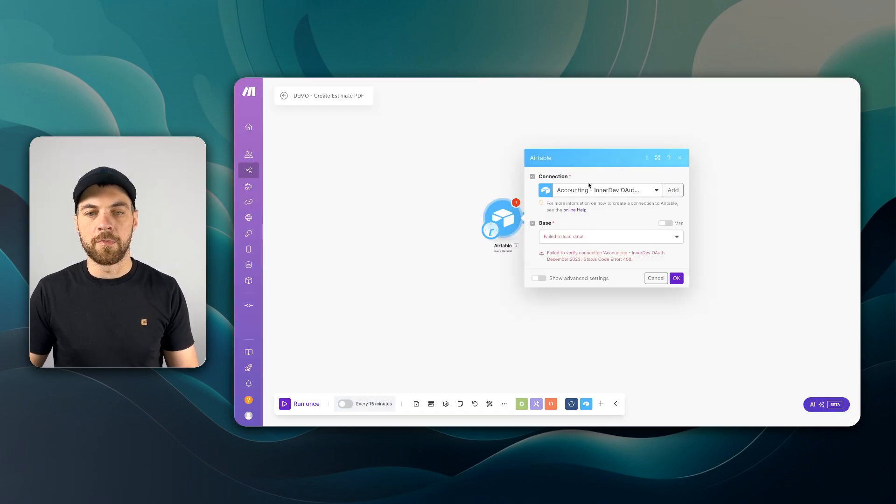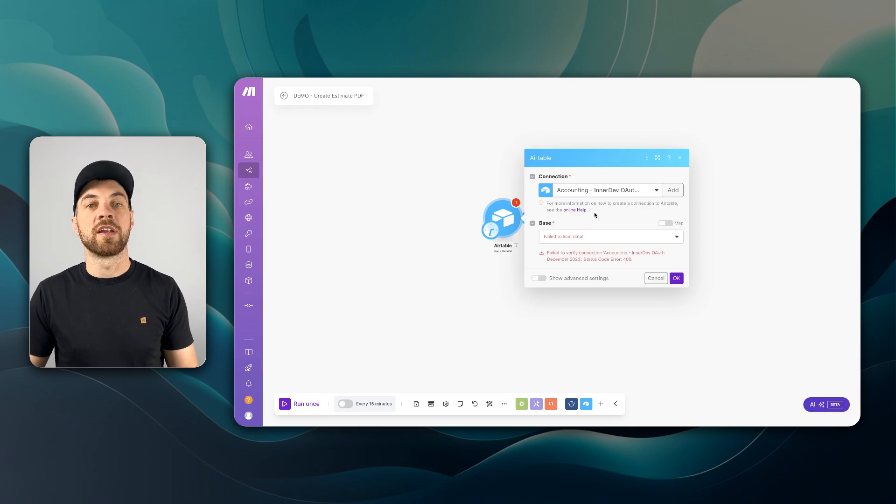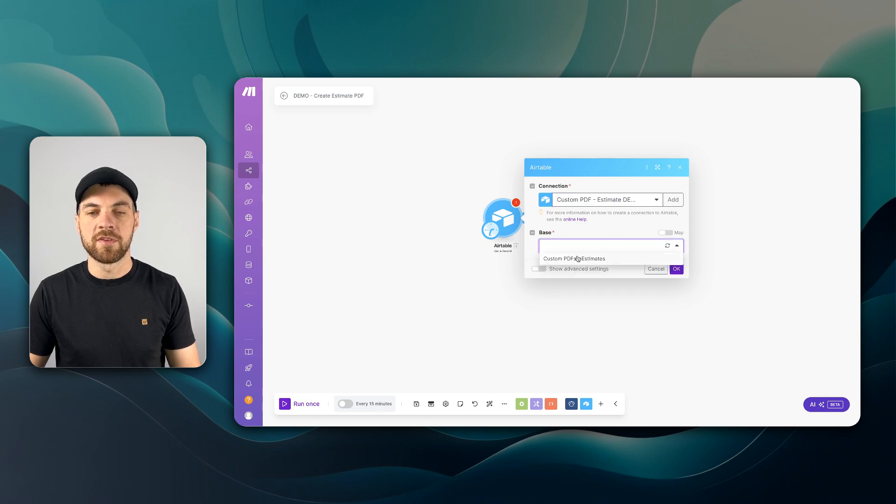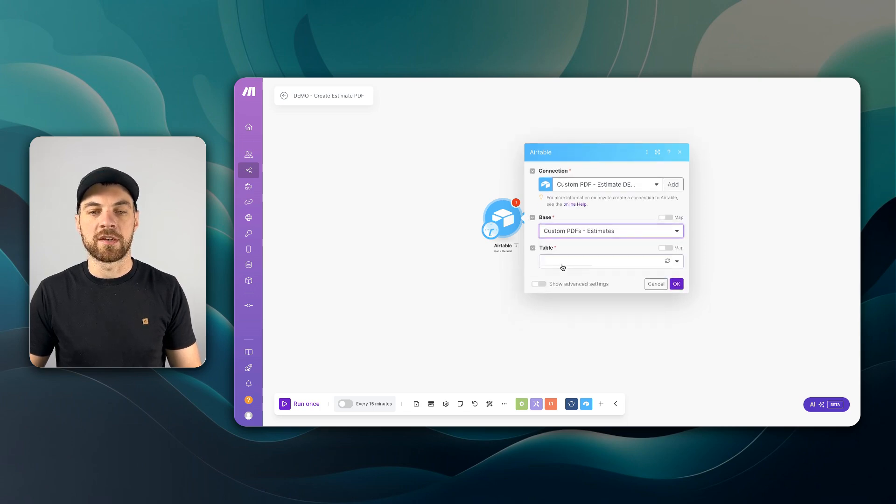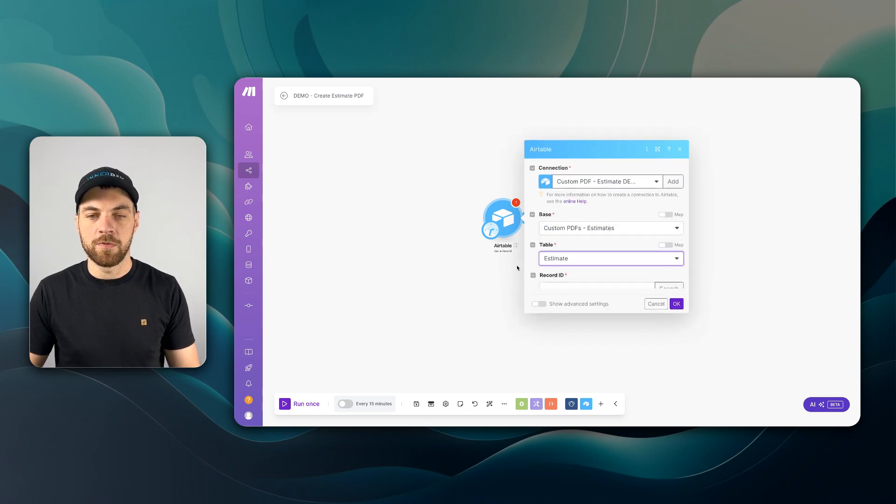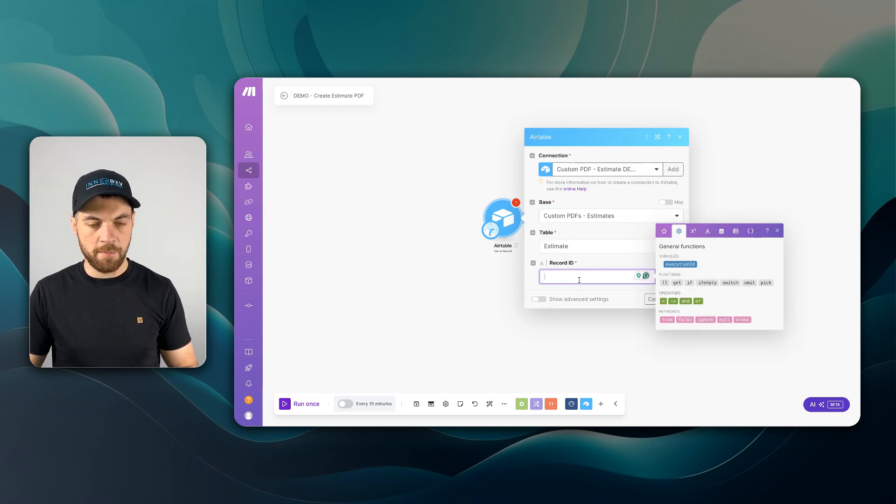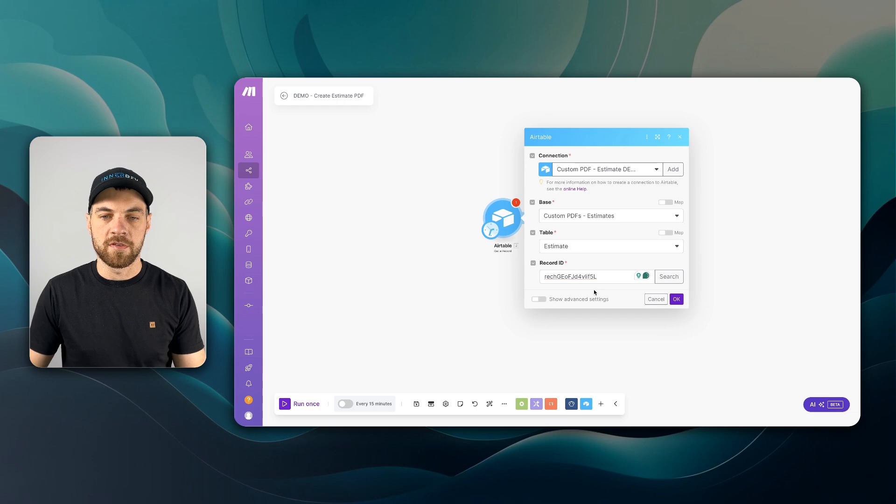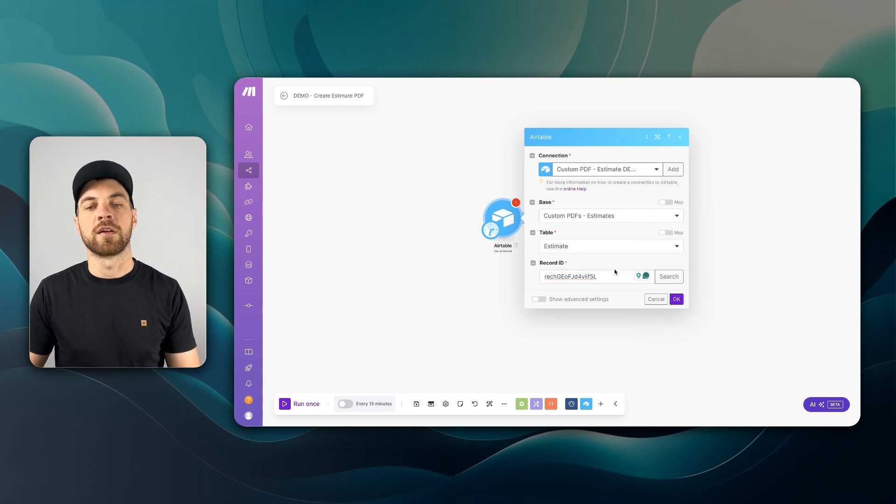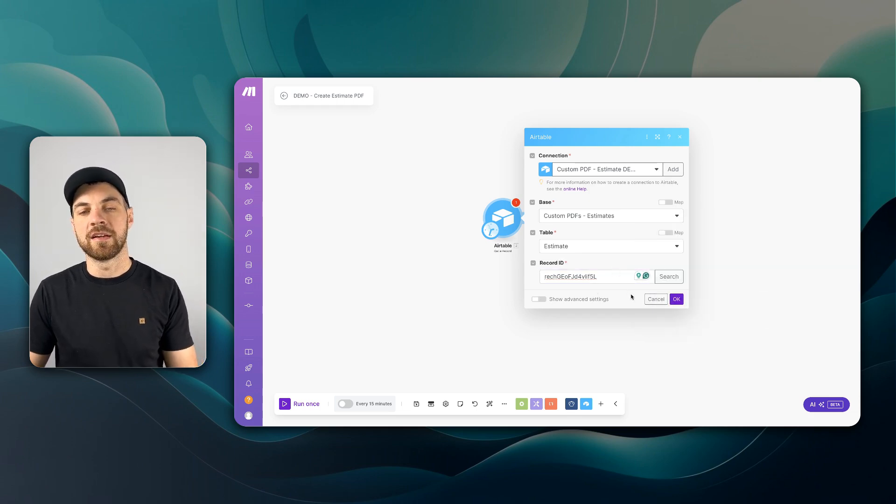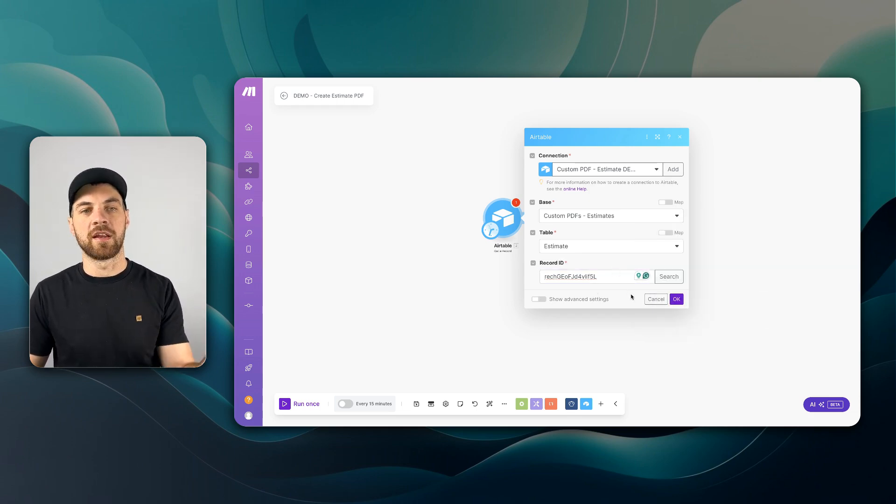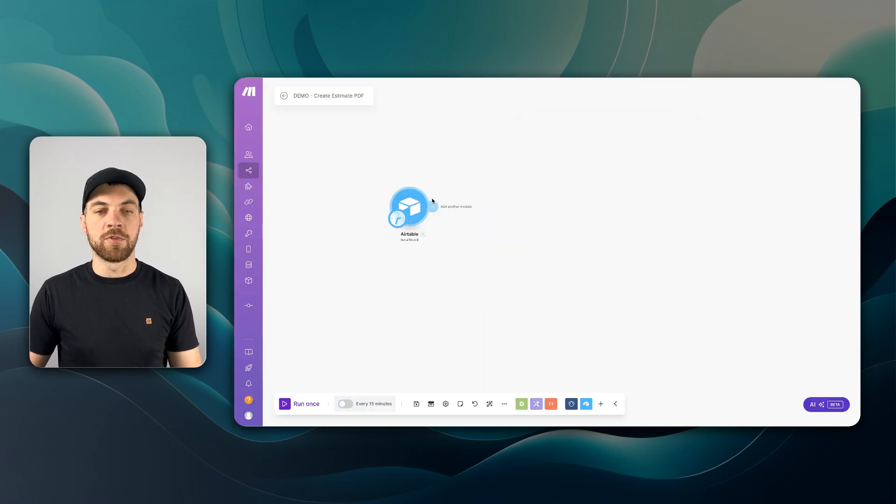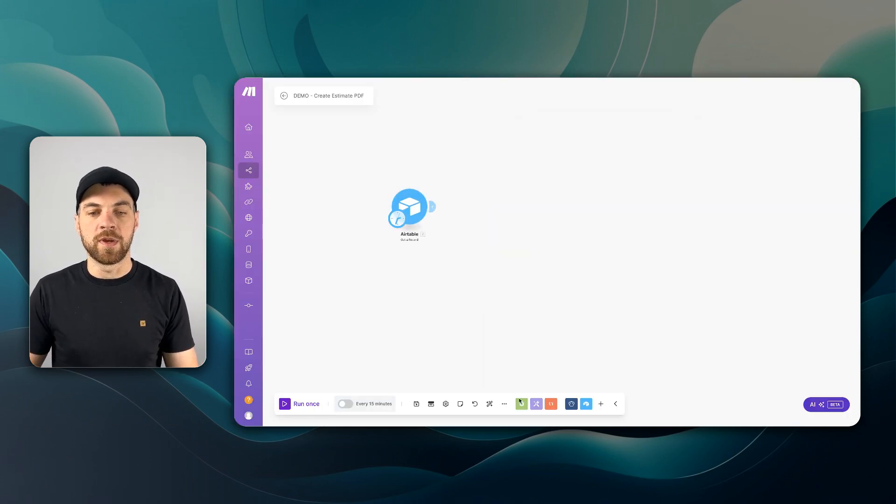I'm going to make sure that I've connected to the right account. I've selected my connection. I'm going to grab the base. I need to select the table, which is the estimate table. And I'm just going to pass in with static text, the record ID here so that we're getting the record that we've already created.